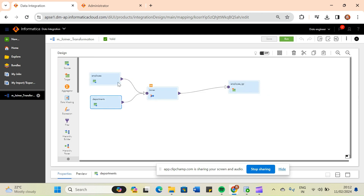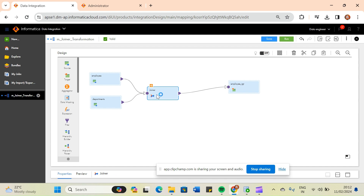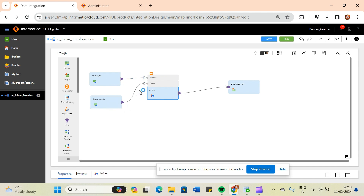After setting up sources, I have taken the joiner transformation. In IACS joiner transformation we have master and detail tables. I have taken the employees table as master and the department table as detail, but this is not a good practice. You should always take the table with less data as the master — that is the best design practice in IACS. The master table gets stored in cache, and the detail table gets joined to it.